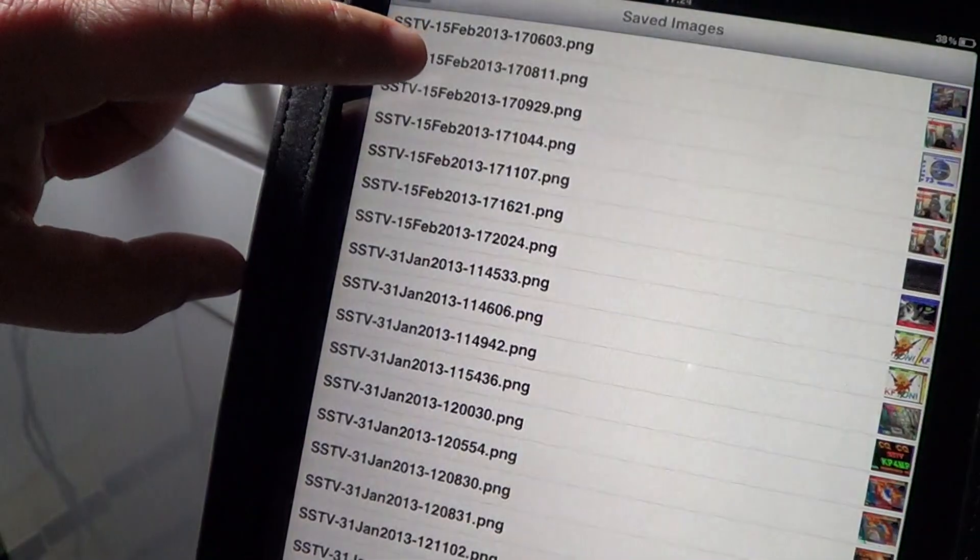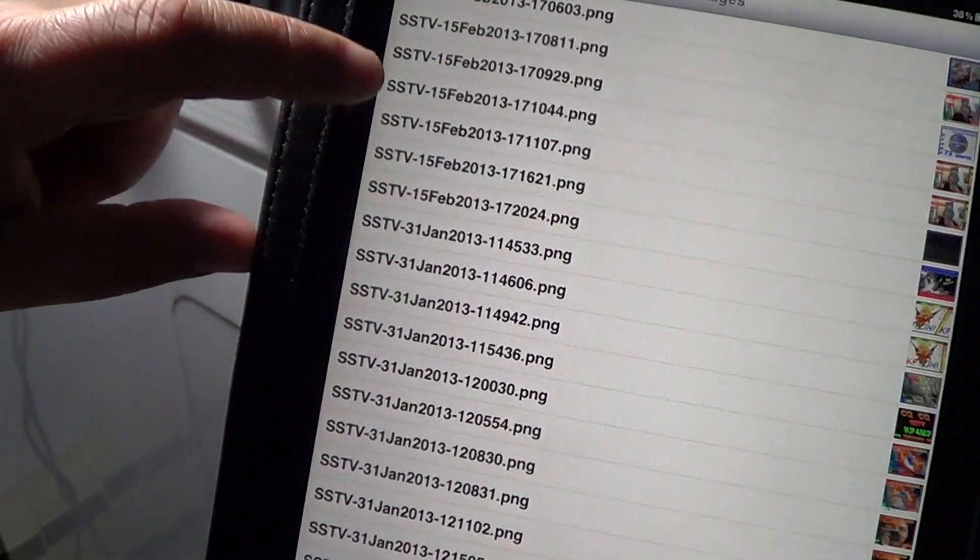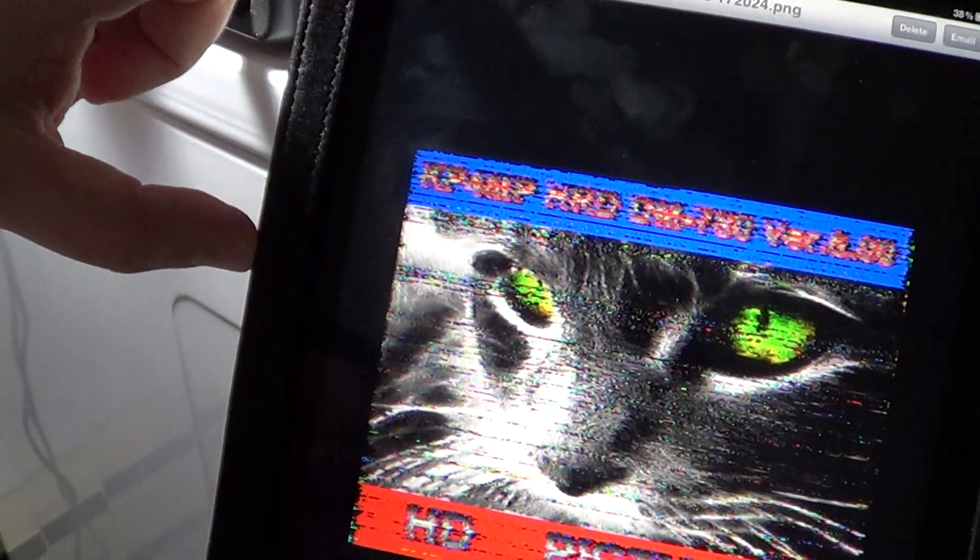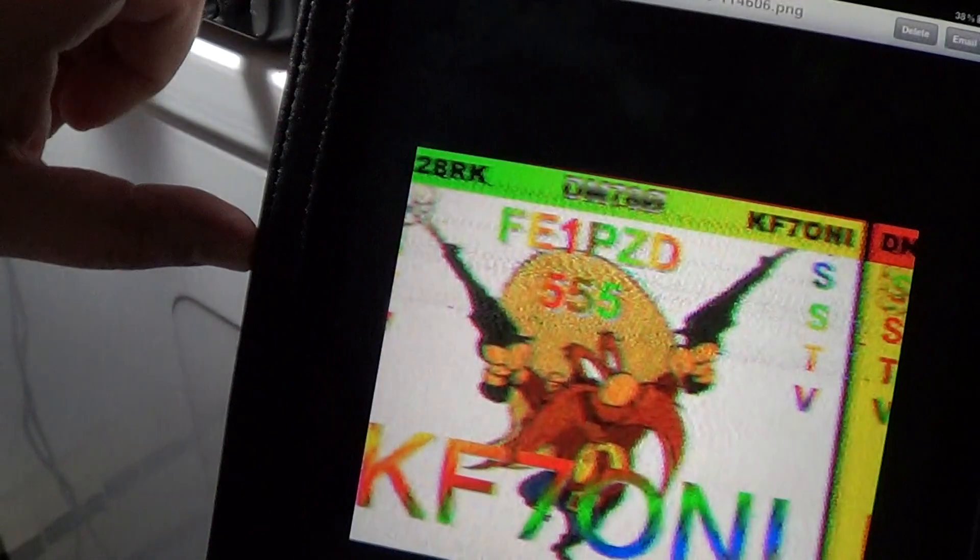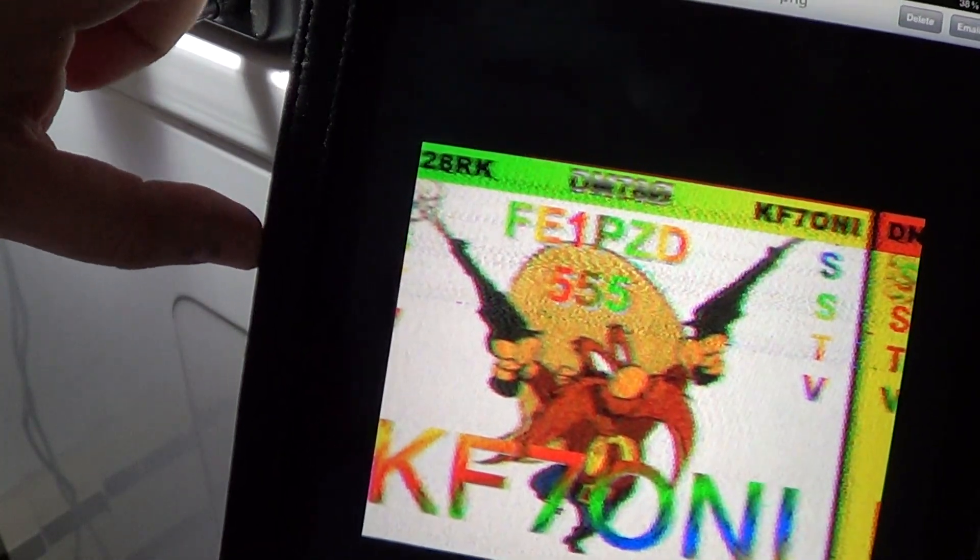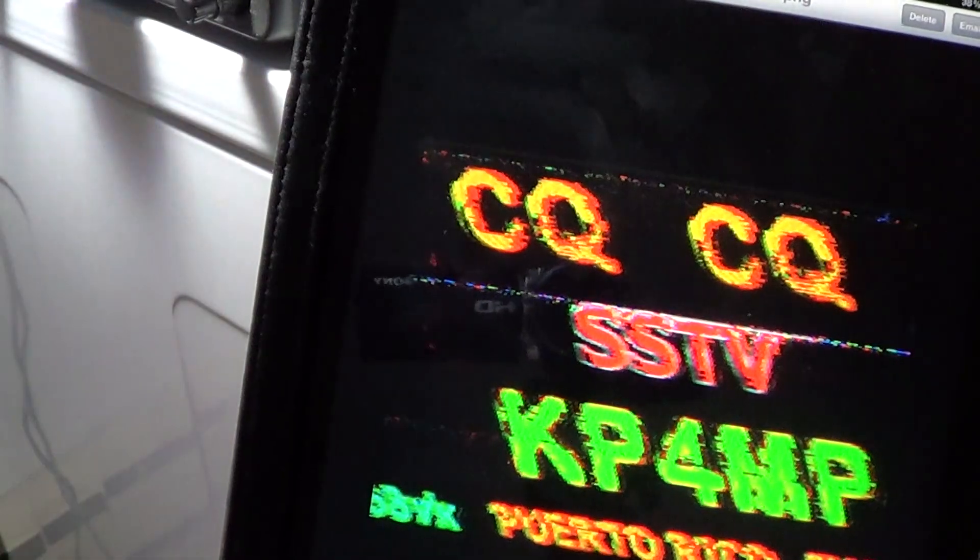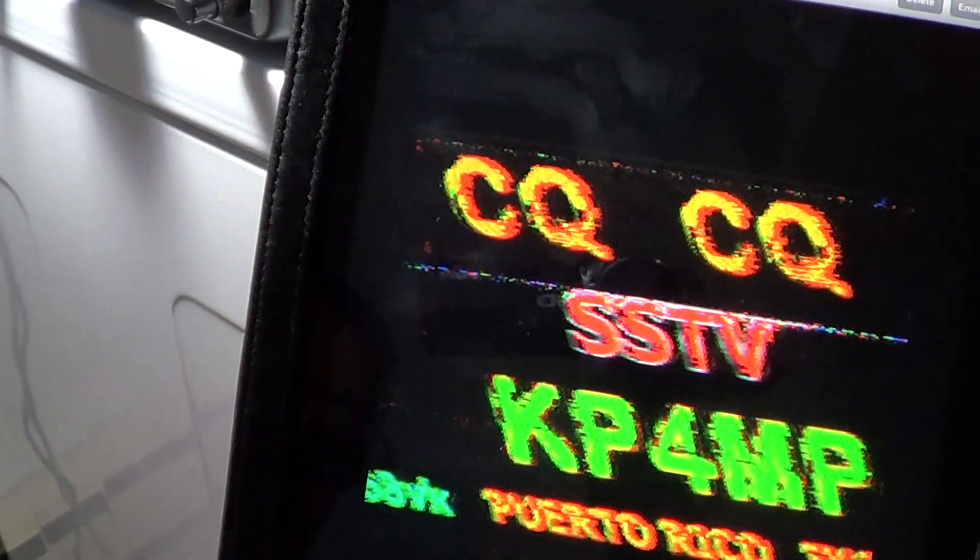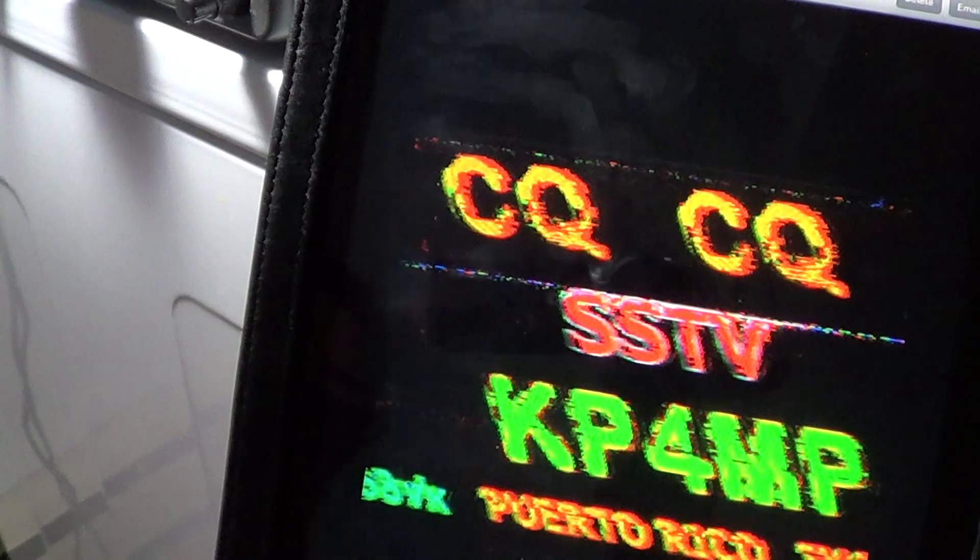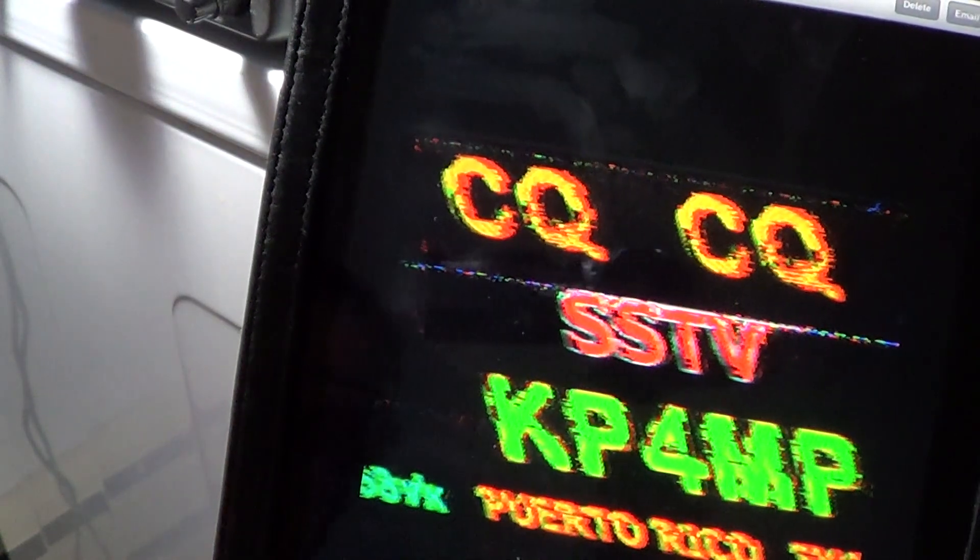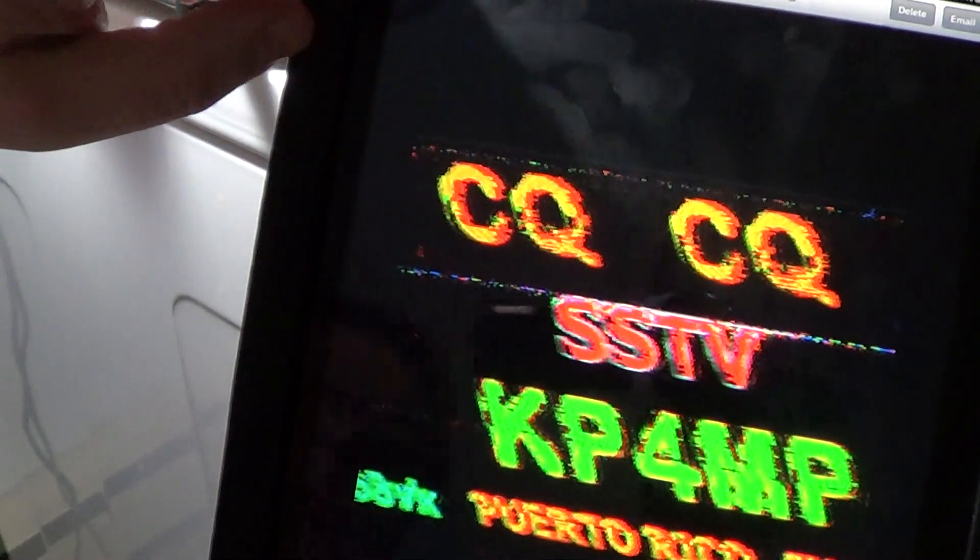And it's pretty cool - you can save the pictures in the program and actually send them via email if you want to save them on your computer. So you can see all the different pictures that are sent through the SSTV broadcasts. And you can see that KP4MP is actually stationed in Puerto Rico.